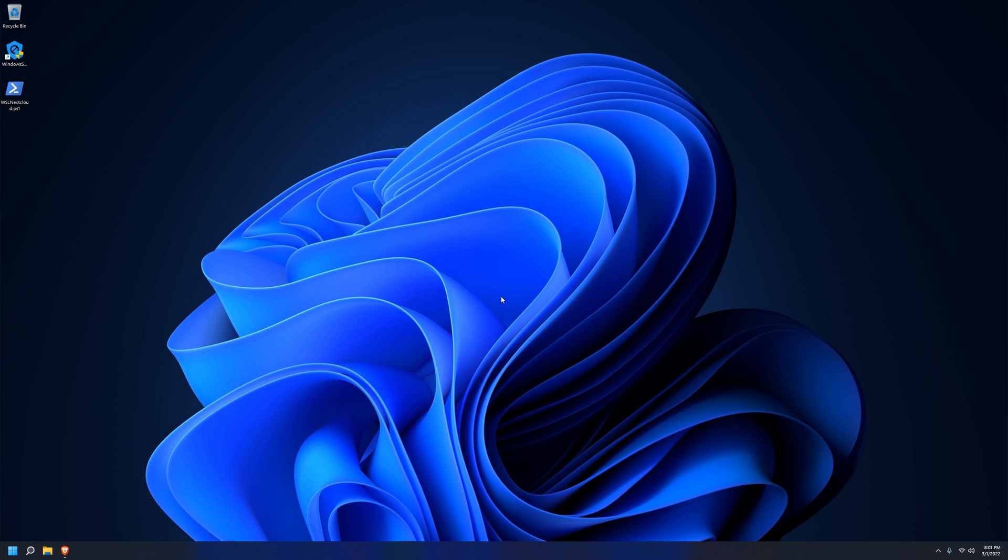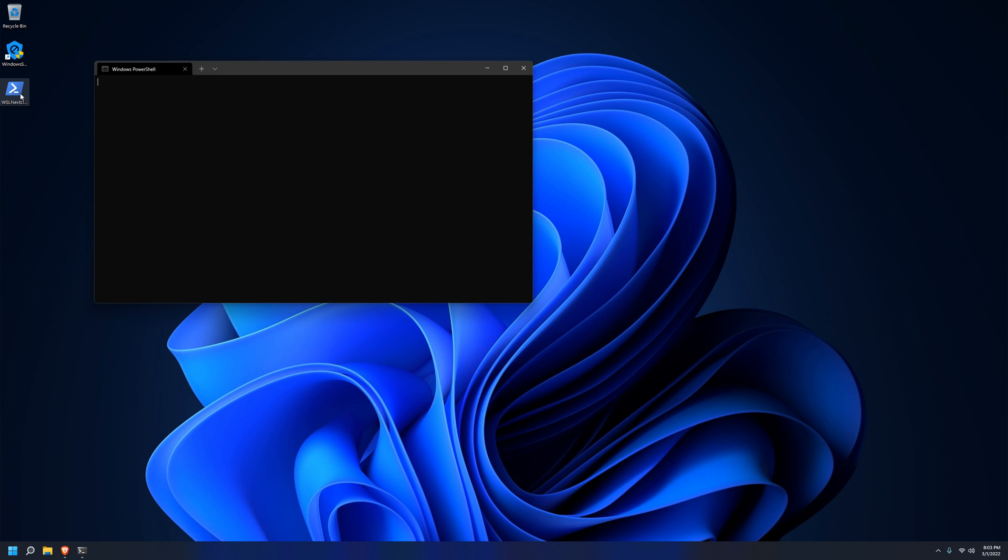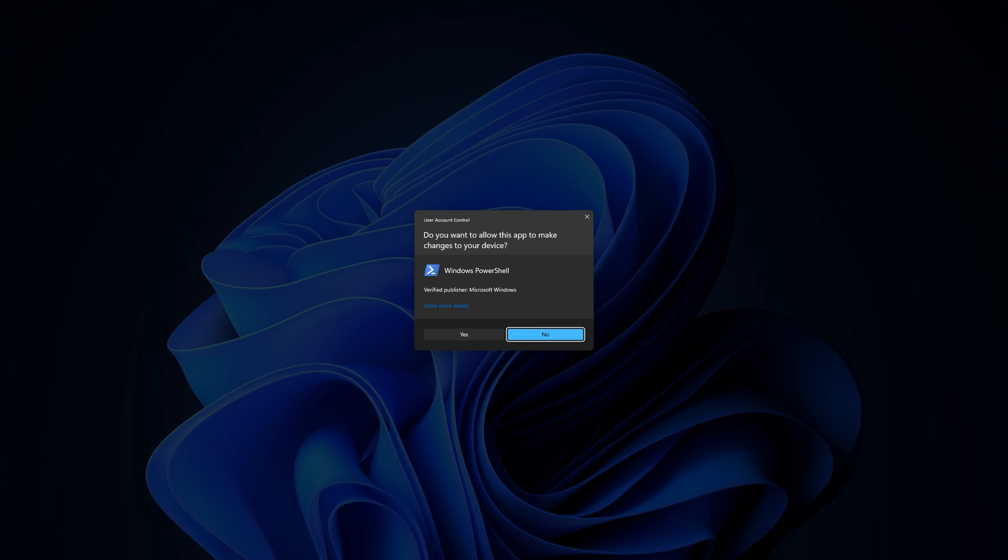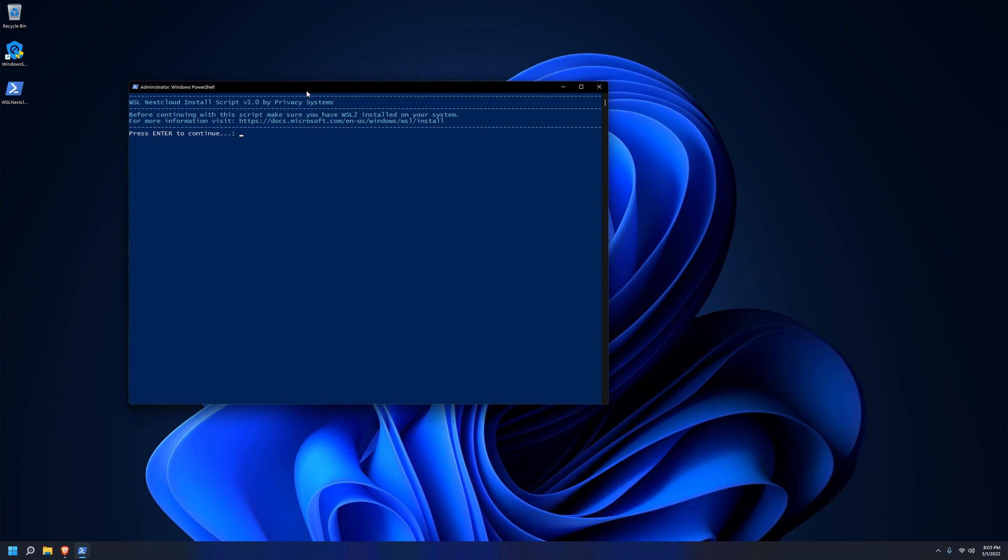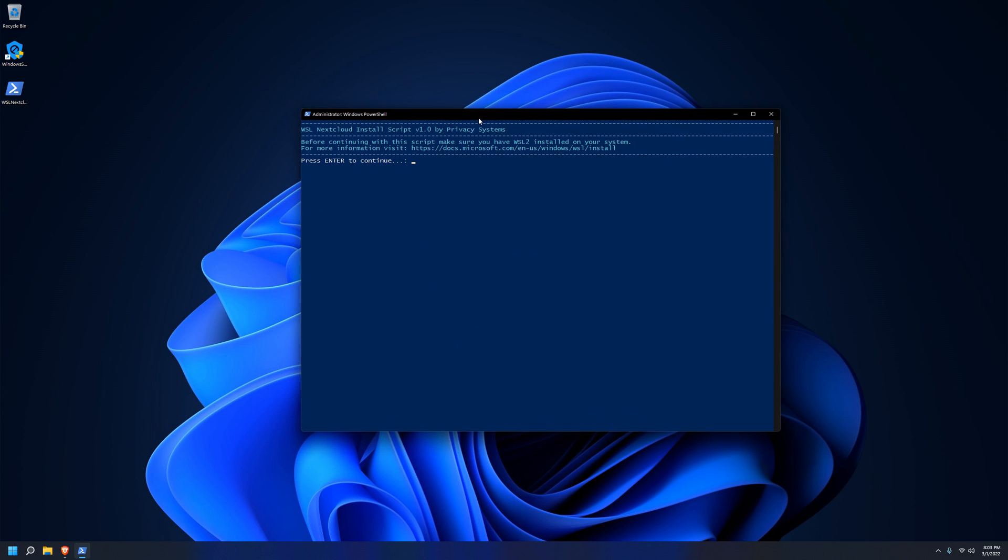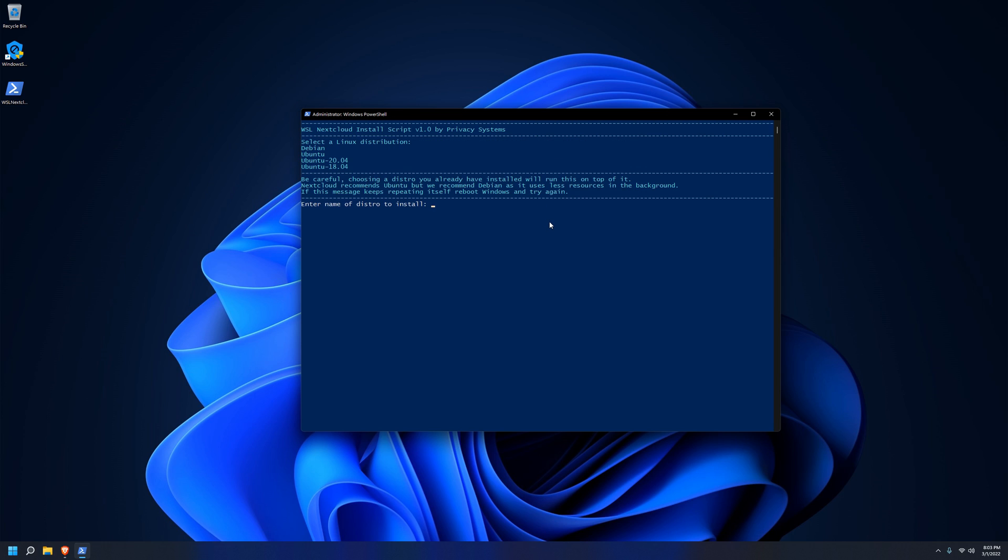Now that we have hardware virtualization enabled, WSL installed, and our execution policy set to allow PowerShell scripts downloaded from the internet, we can just double-click the script to run it, and you want to allow it to make changes because this is where it elevates itself so that it's running as an administrator. The first page is just here to remind you to have WSL installed before continuing.